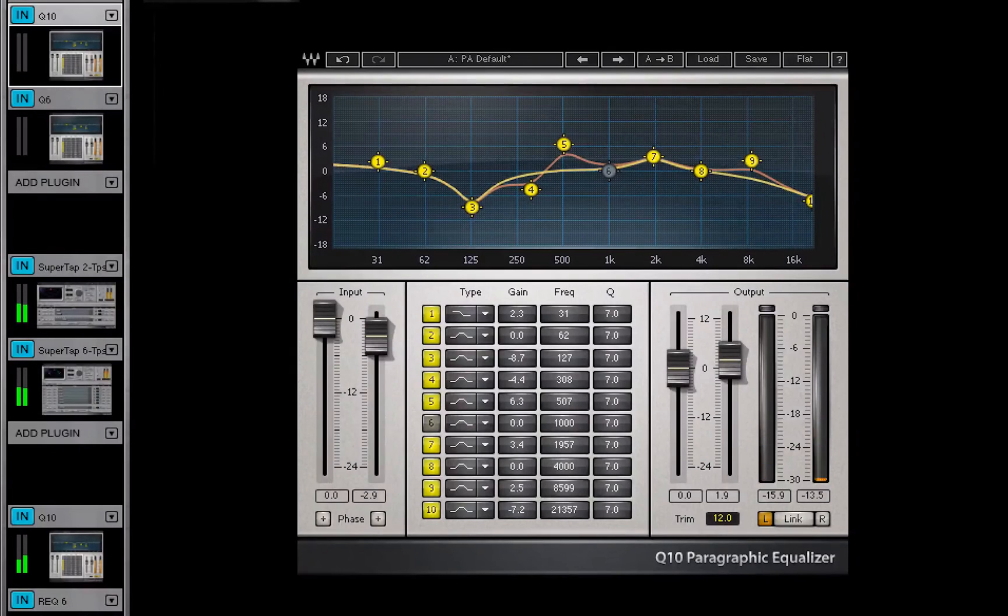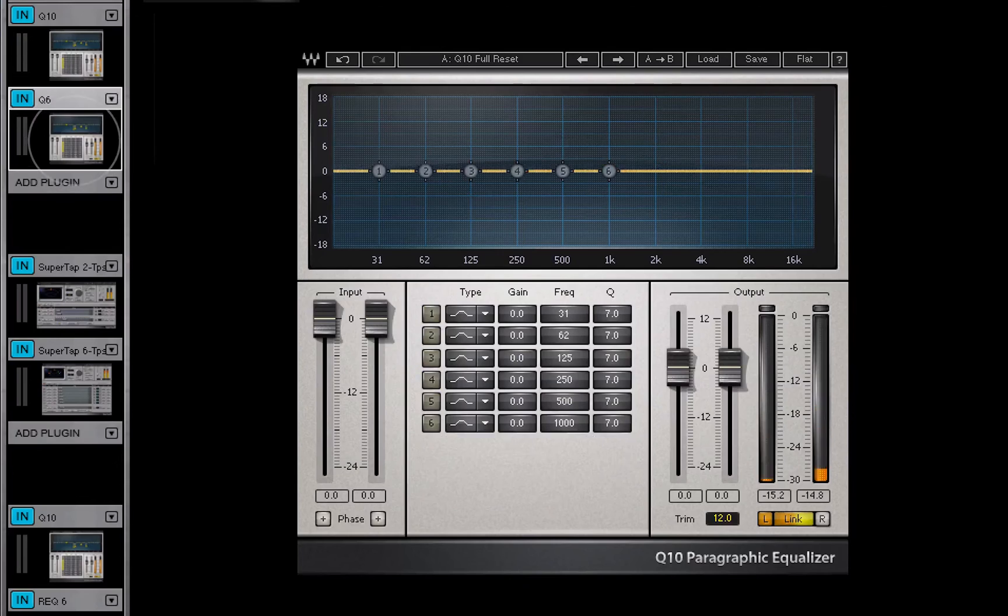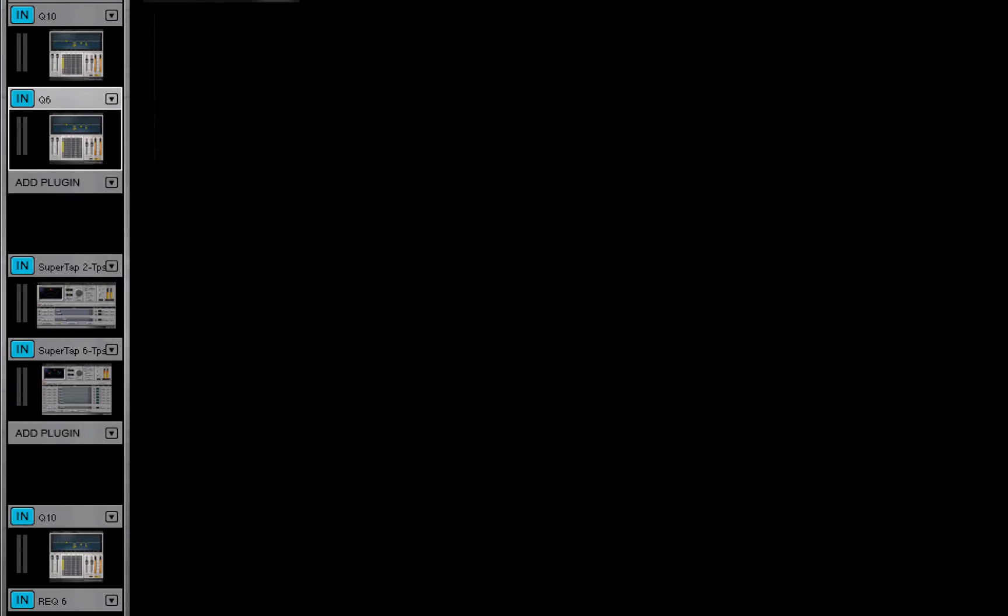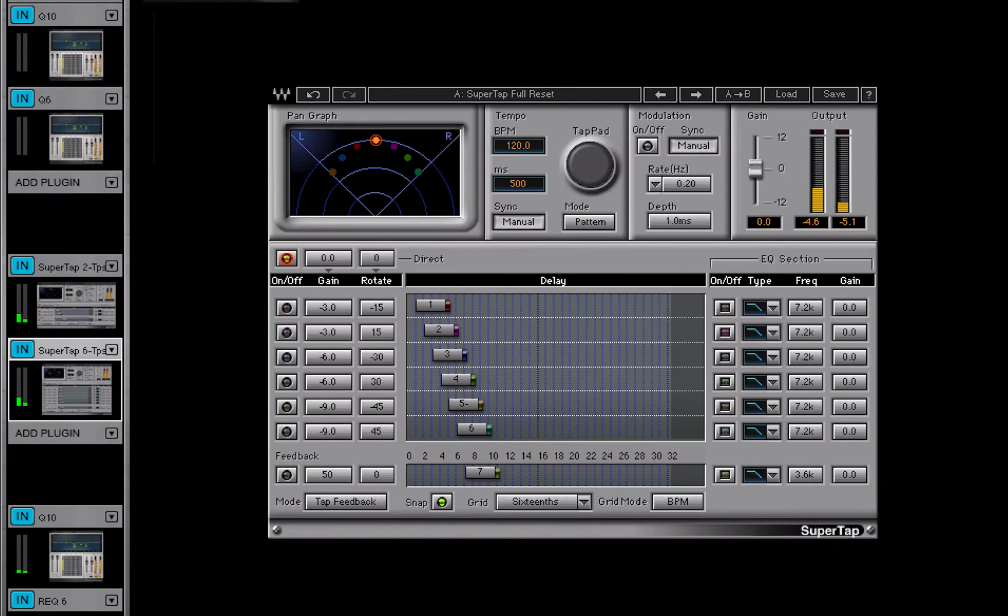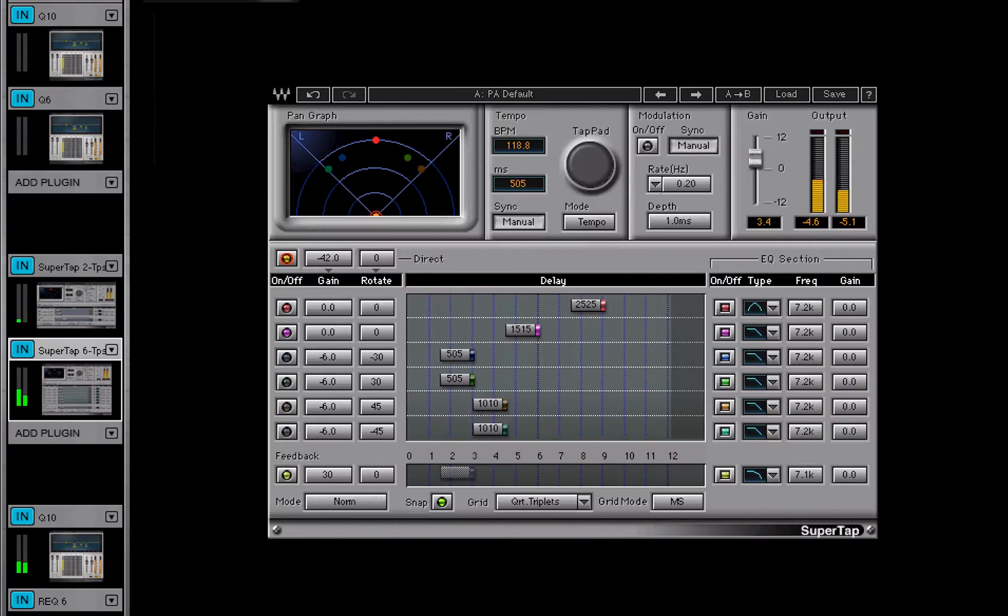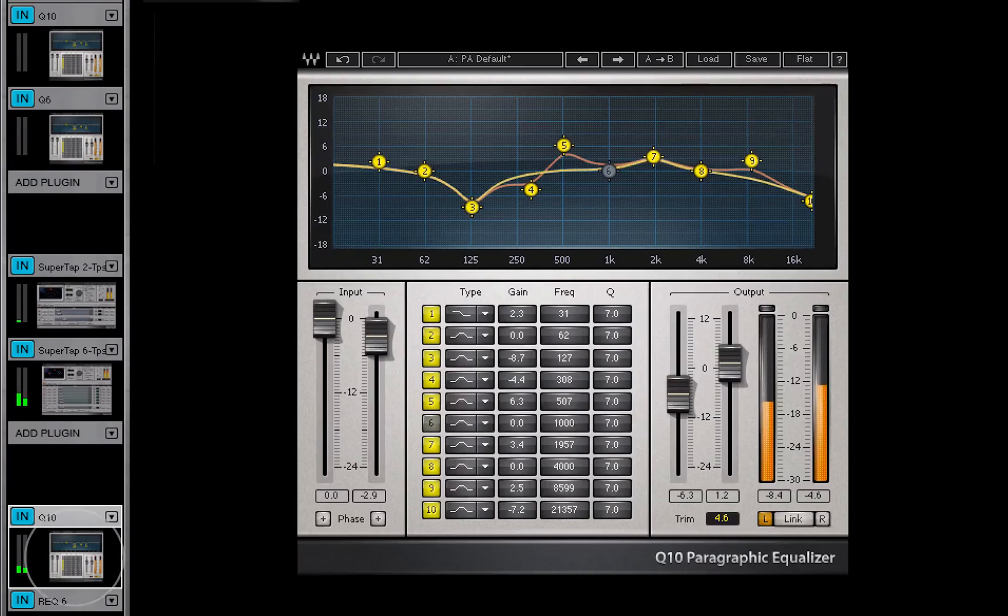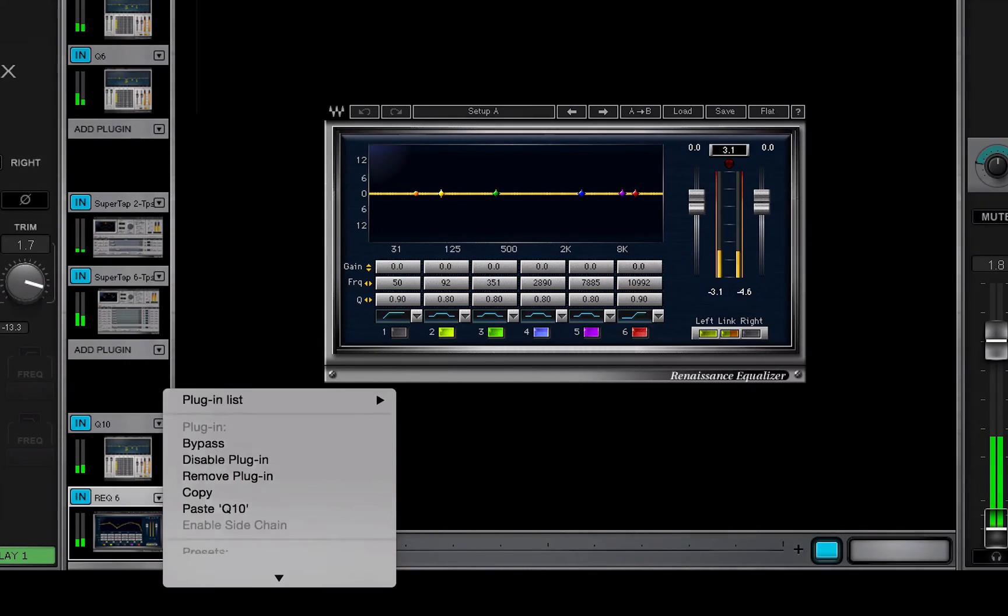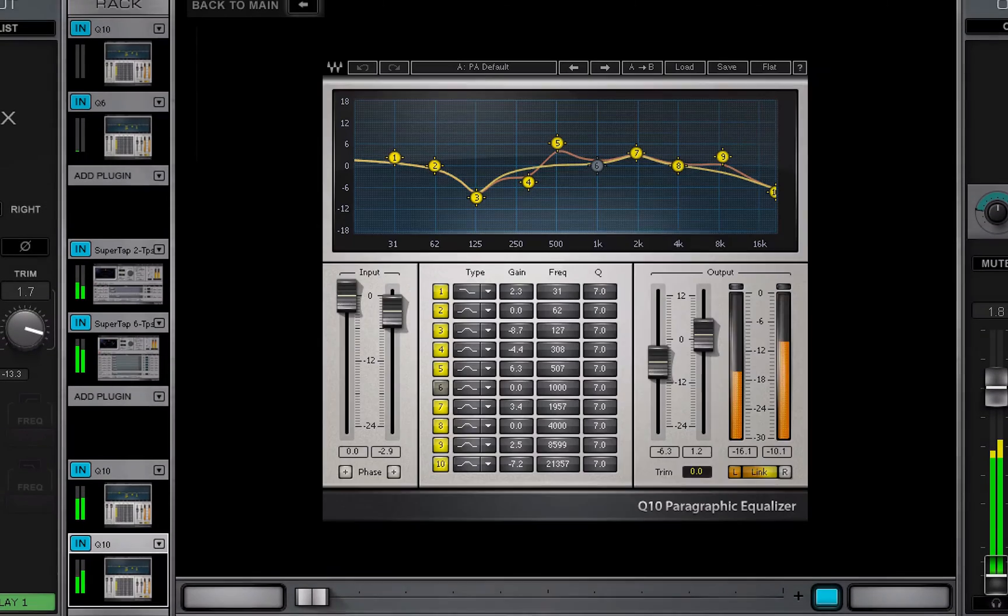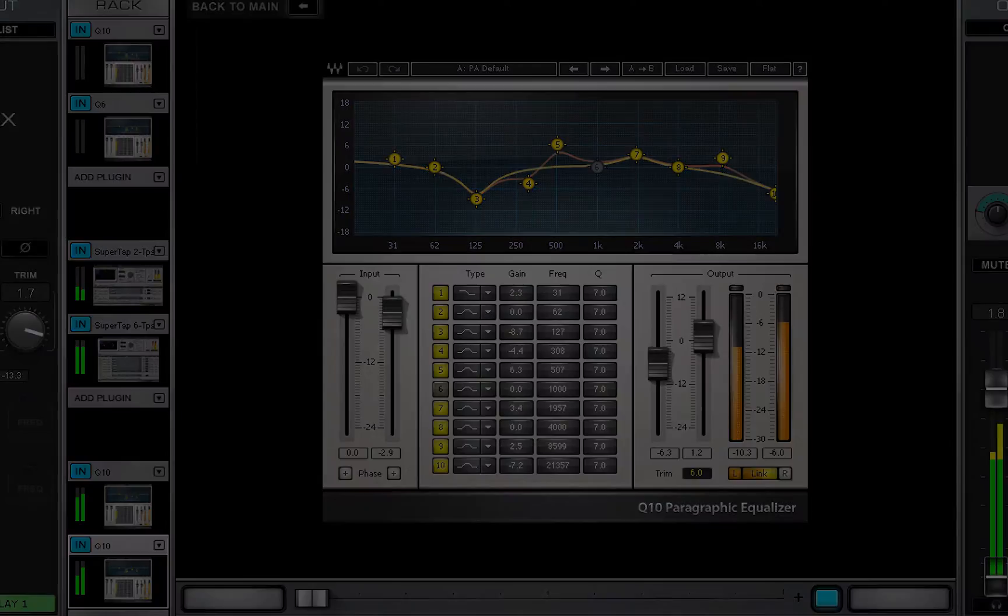You can paste a preset between plugins that are in the same processing family. For example, Q10 to Q6 or SuperTap 2 to SuperTap 6. This does not replace the plugin, only the parameters. If the copied plugin and the one you're pasting to are not of the same family, then the Paste Preset option is not available. Choose Paste and the plugin and preset will be replaced by the copied one.